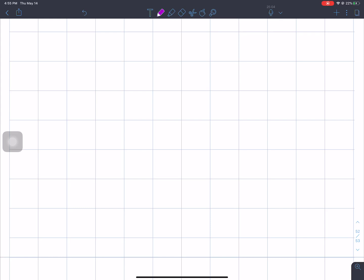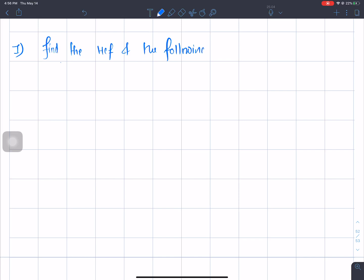Question 1. Find the HCF of the following monomial expressions. Let's start.